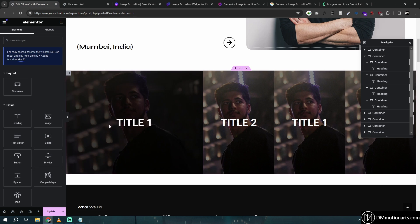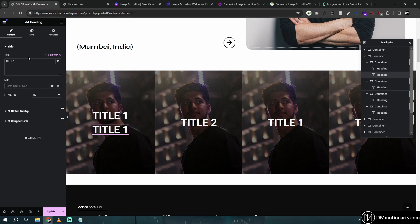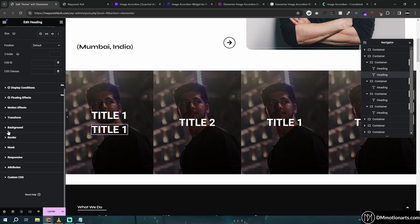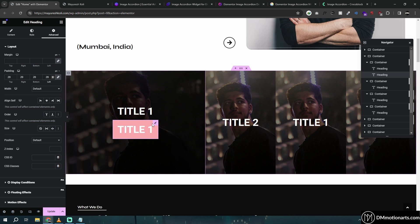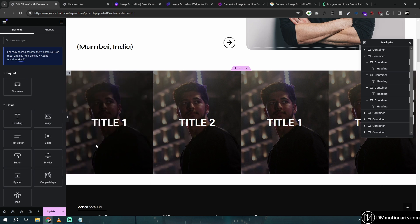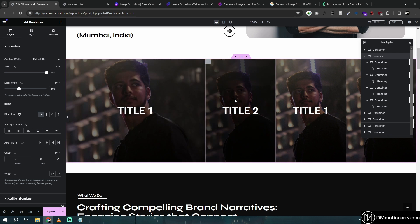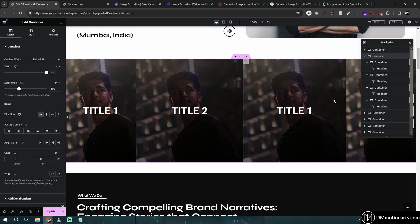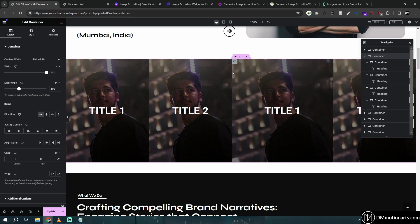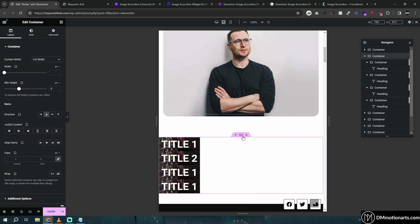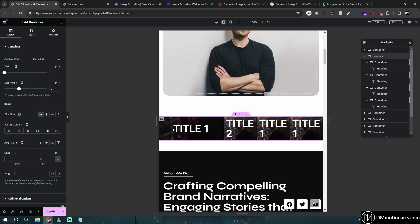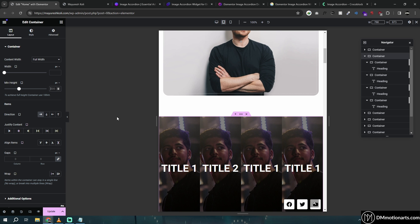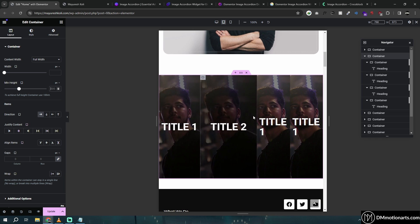If you want something that looks like a button, use a background with padding instead — that way it looks the same as a button without breaking the link. Now let's make it responsive for tablet and mobile, because right now on tablet it just looks weird.